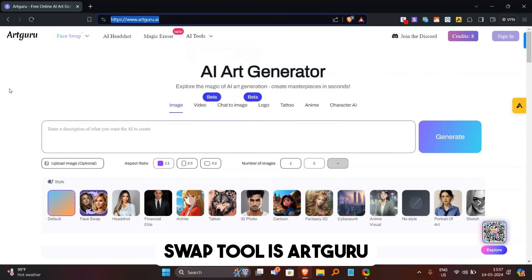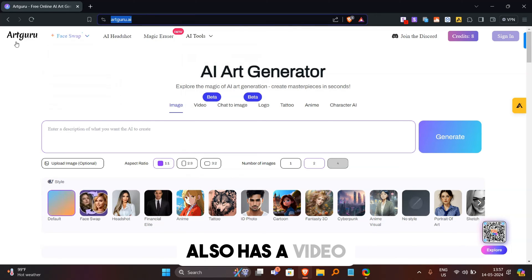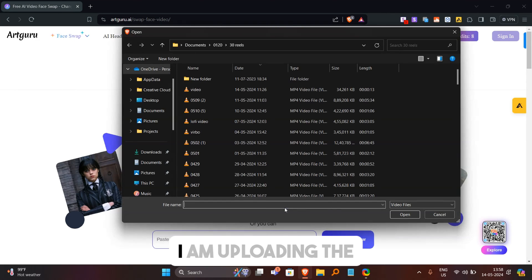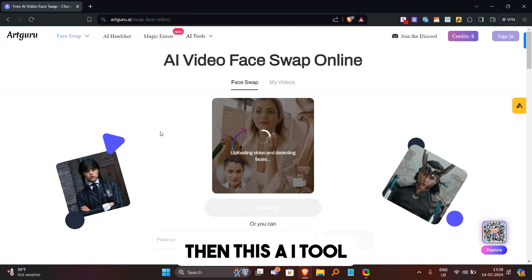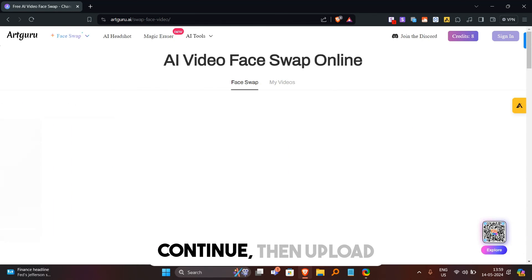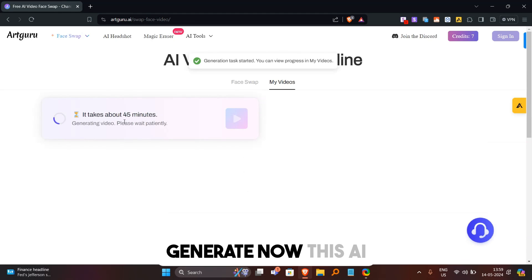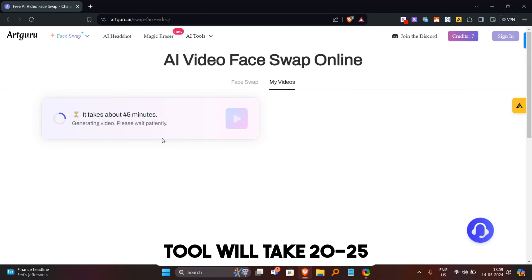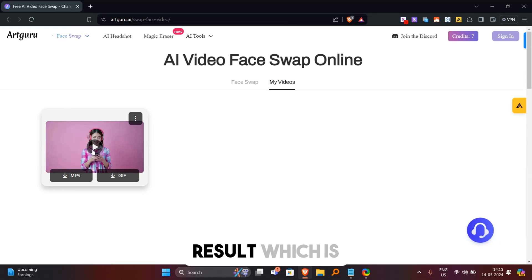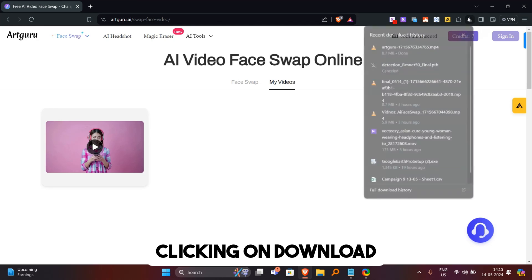Our final face swap tool is artguru.ai. This AI tool is essentially an AI art generator, but it also has a video face swap tool. Click on face swap and select video face swap, then upload the target video — I'm uploading the same video. This AI tool will analyze the video and find faces in it. Once properly analyzed, click on continue, then upload the source image. Click on generate. This AI tool will take 20-25 minutes to completely swap the face from the video. Once completed, you can see the result, which is quite amazing. You can easily download the swapped video by clicking on the download icon.